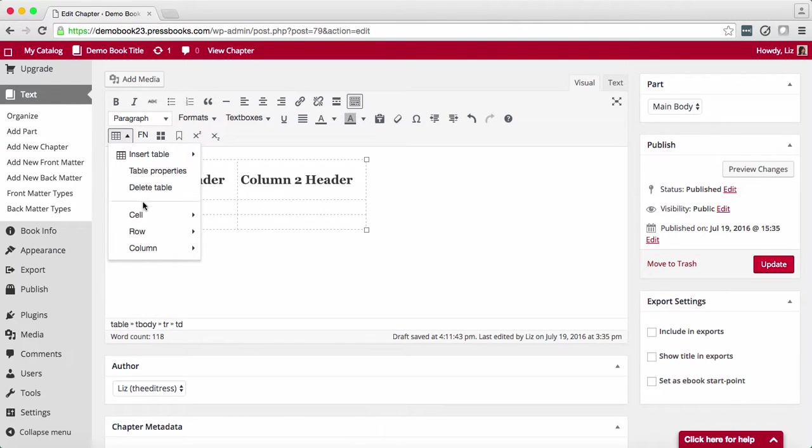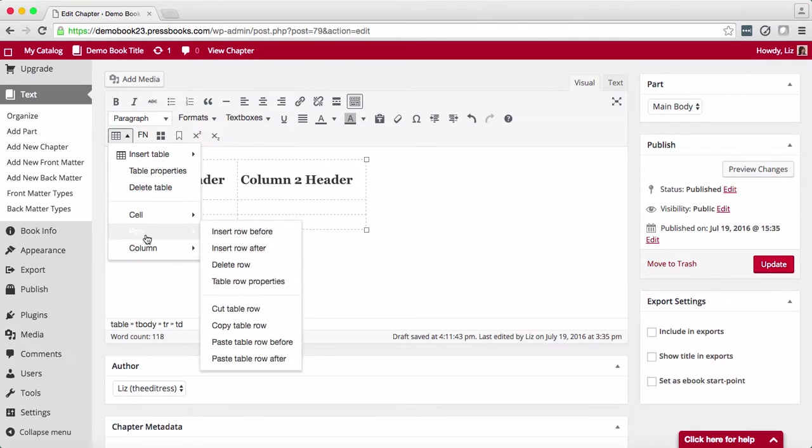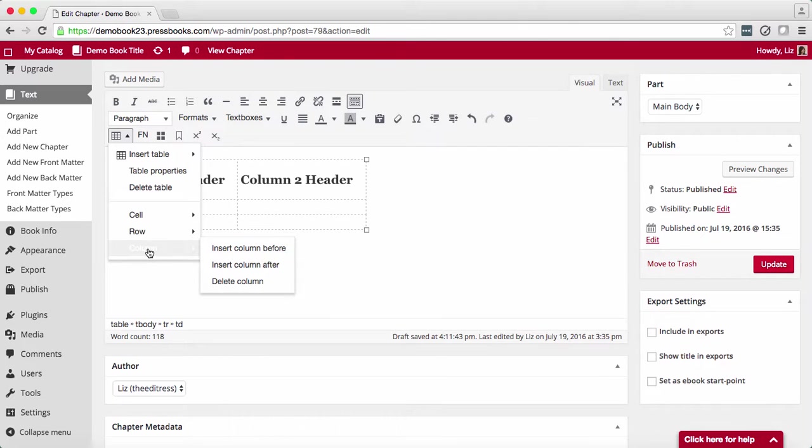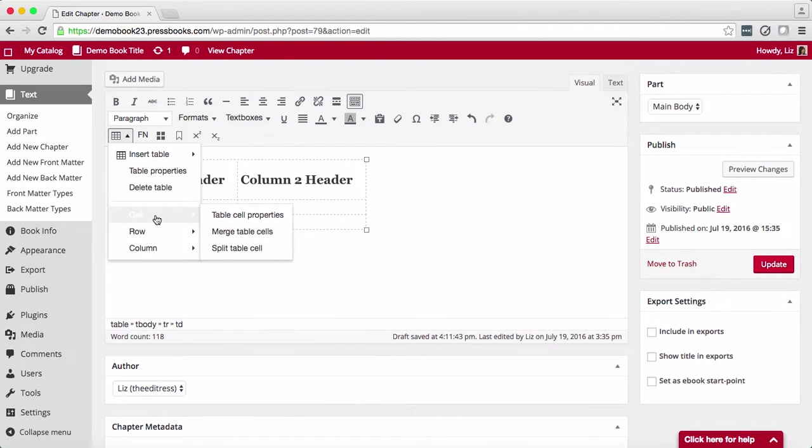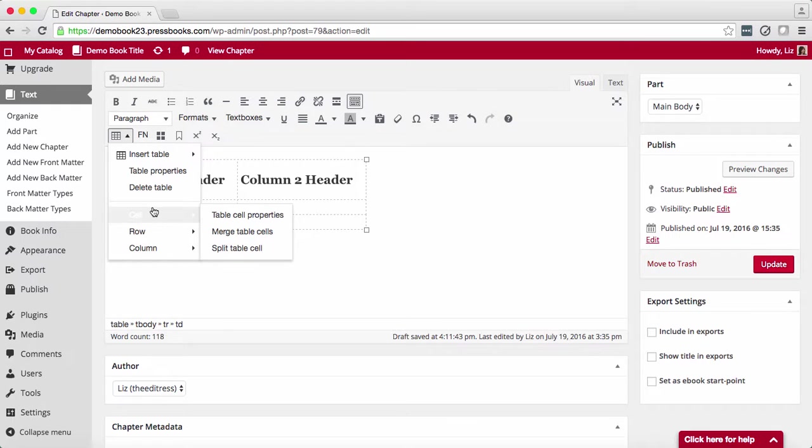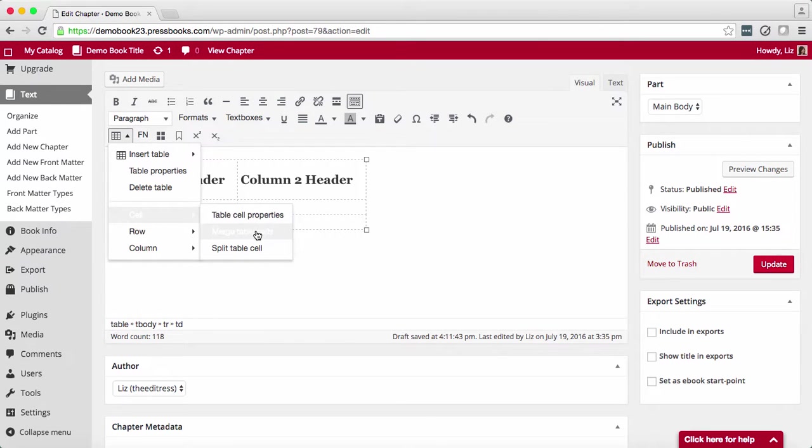You can edit cell, row, and column properties, add and remove rows and columns, copy, cut, and paste rows and columns, and also merge and split table cells.